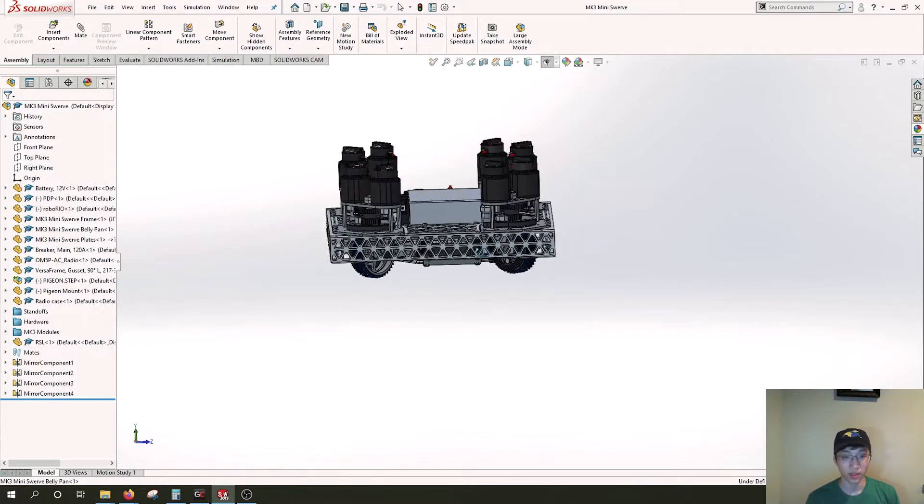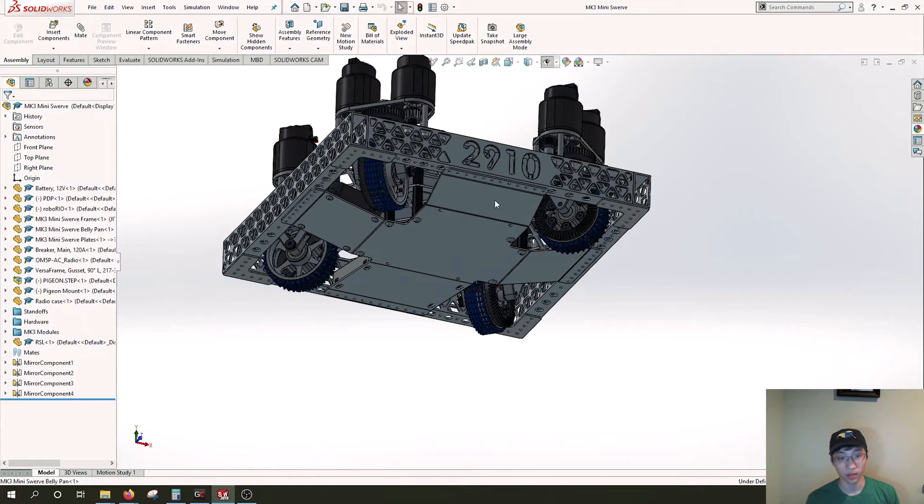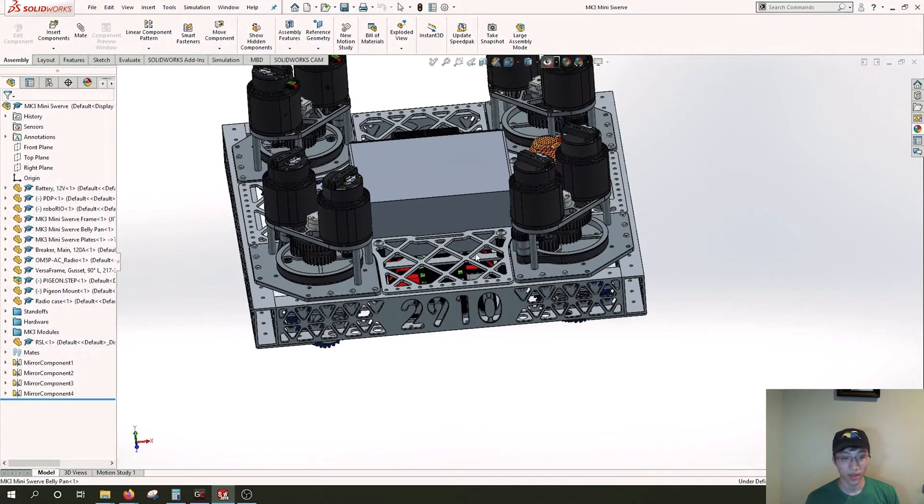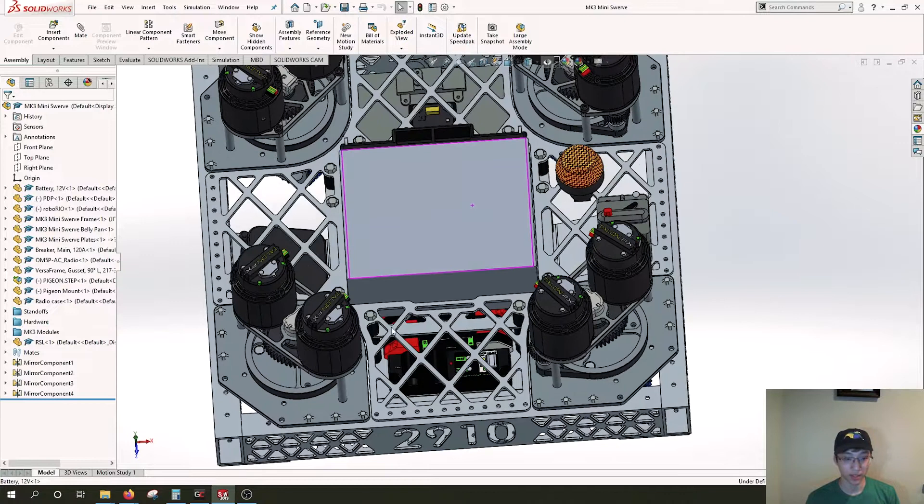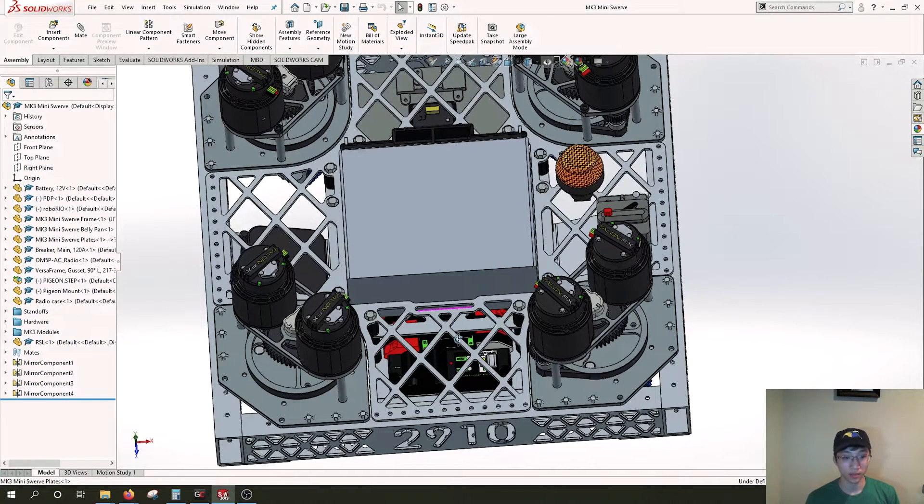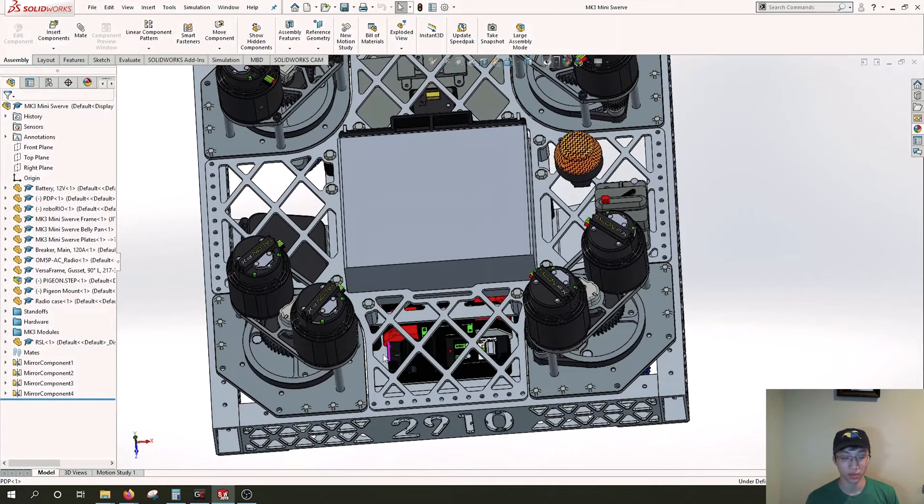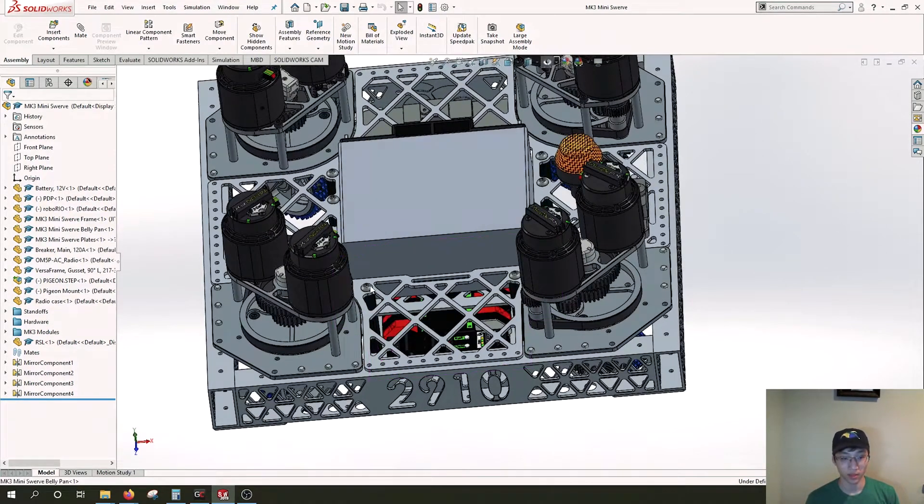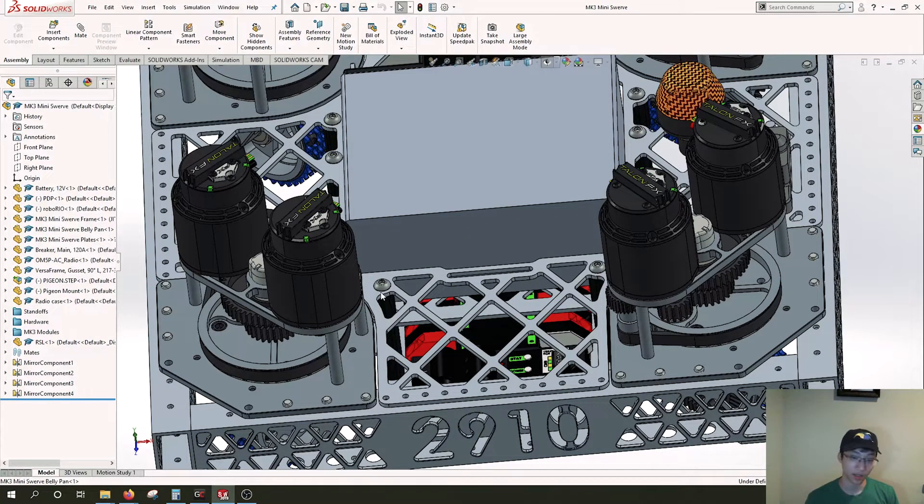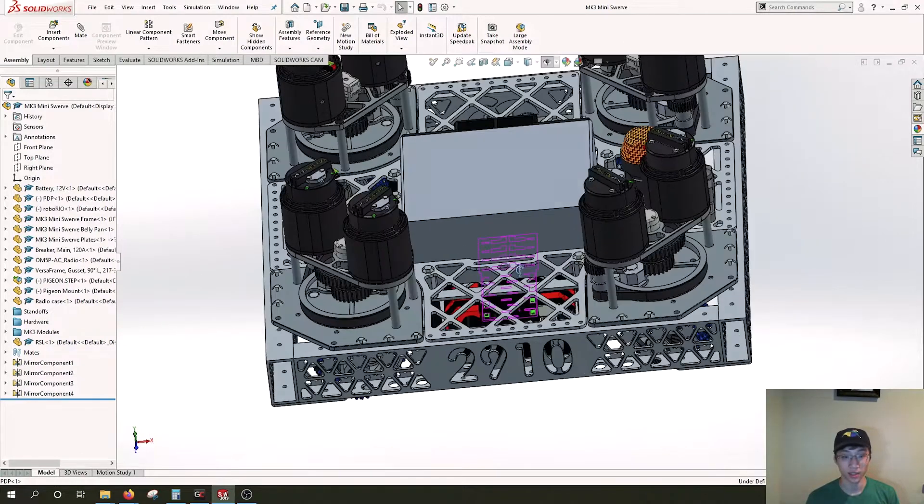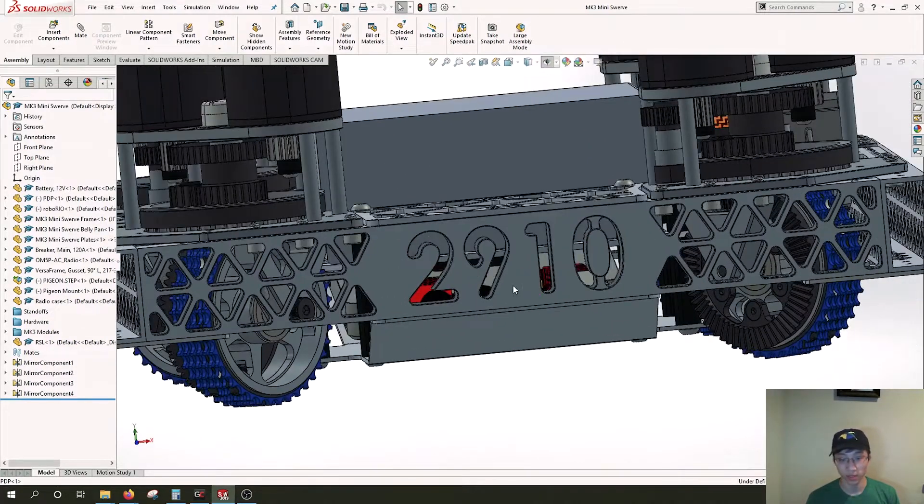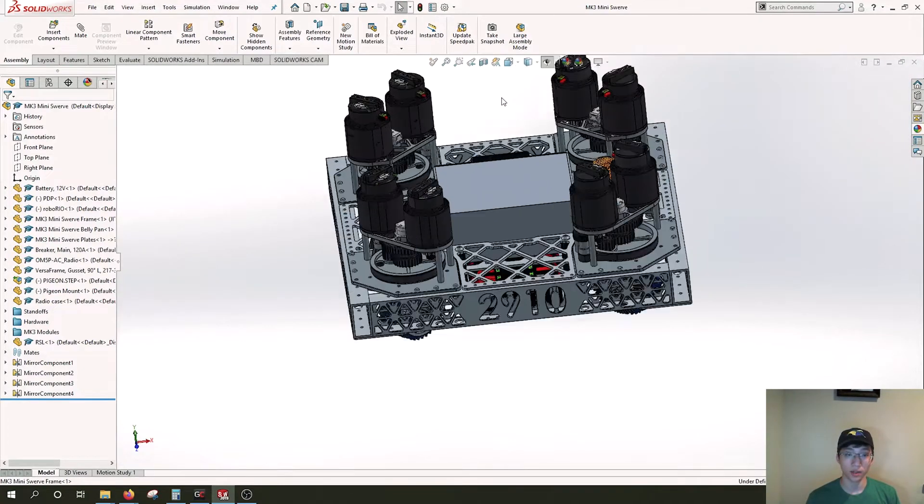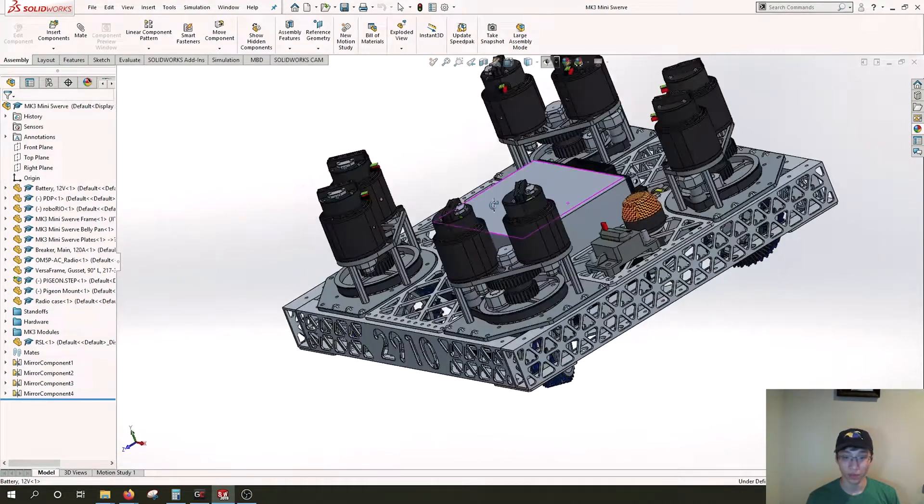On the top, we got a nice lightened eighth inch sheet here. This is also retaining the battery. There's standoffs that go through it all the way to the bottom. We have these screws, ten quarter twenty screws in top, quarter twenty screws in the bottom, and then hex standoffs through the middle. That's what the battery is resting on, with distance between the PDP and the battery for breakers.